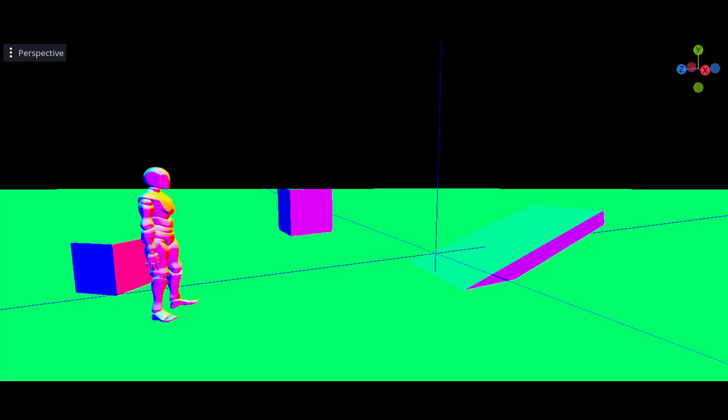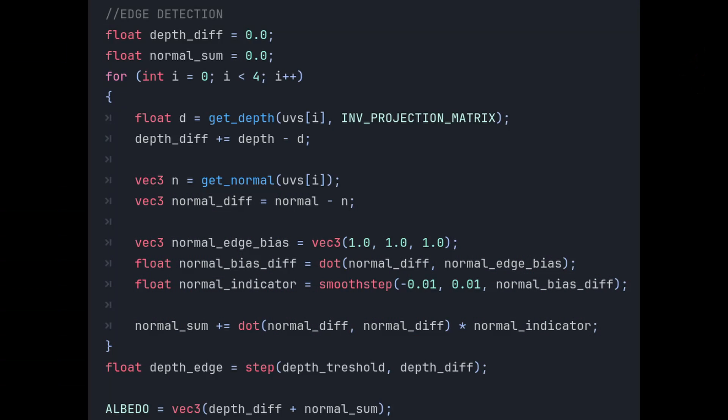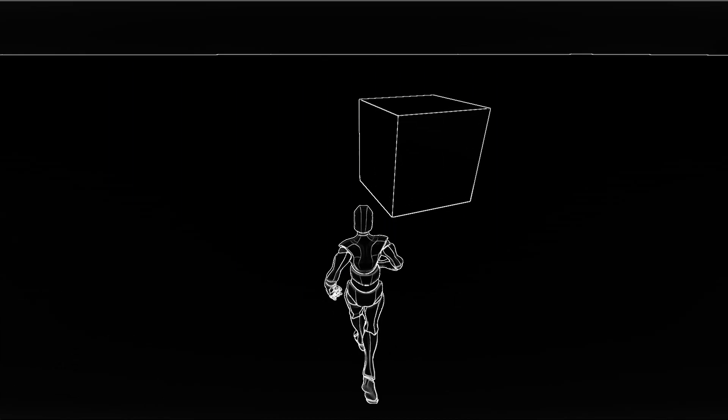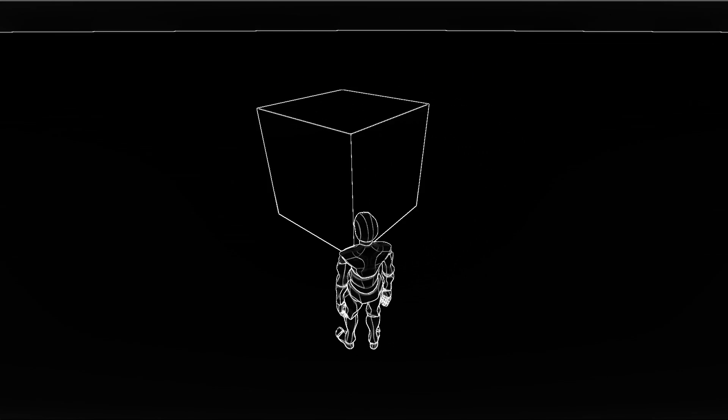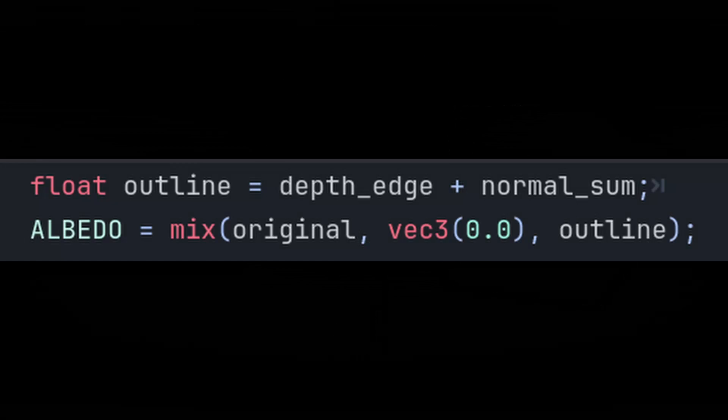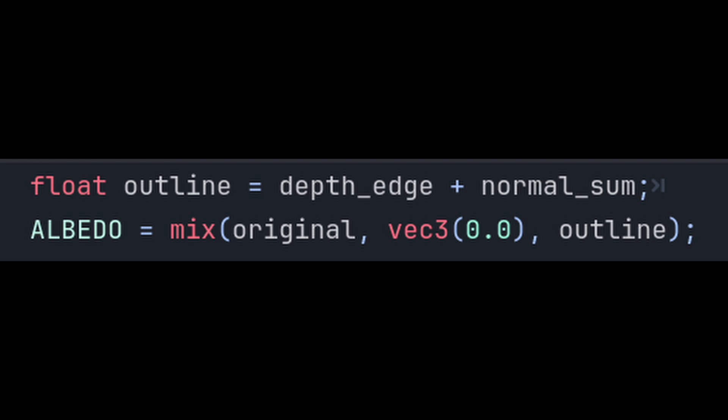To fix this, we're gonna use the normal, but because normals represent a vector and not just a simple value, the math is gonna be a bit different. We start with a variable to store the differences, then we calculate the differences between the normals, and we calculate the dot product between that normal and an arbitrary one. Finally, we can add the two outlines together, and we get this. We can use this new outline with the mix function to mix it with the screen texture.